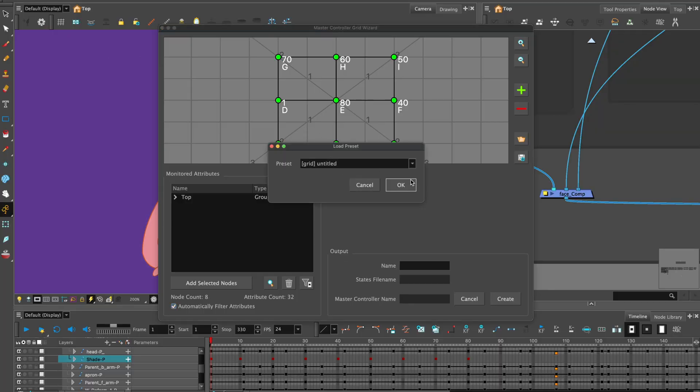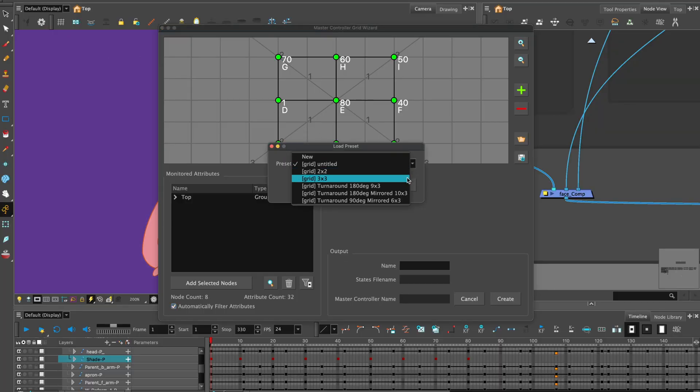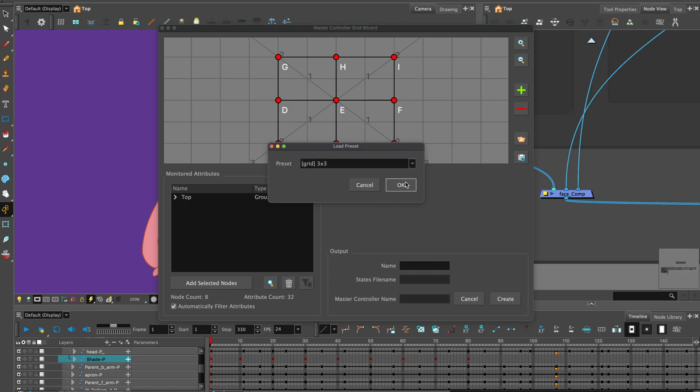The Master Controller Grid Wizard dialog box opens up. On Load Preset, click the arrow and select a preset. Let's choose 3x3 as we made 9 keyframes. Hit OK.